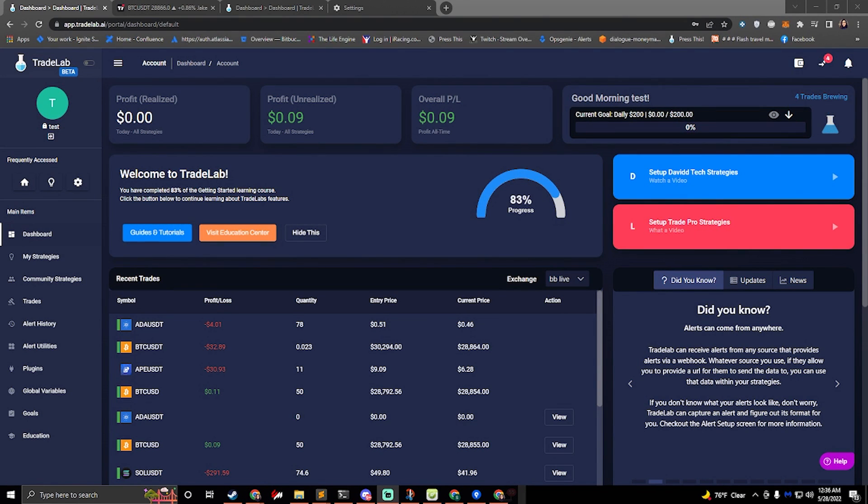Hey, I'm Jake from Tradelab.ai. Today we're going to be talking about the new Smart Money ABC Indicator from David Tech and how to set it up in Tradelab.